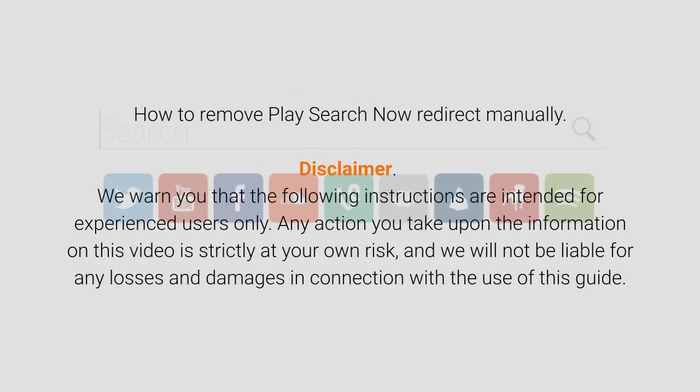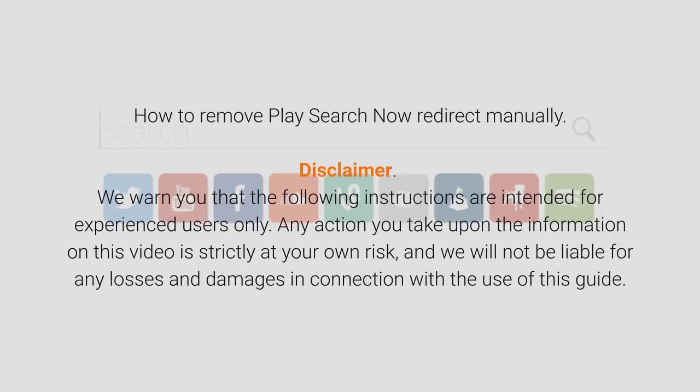How to remove Play Search Now redirect manually. Disclaimer: We warn you that the following instructions are intended for experienced users only. Any action you take upon the information on this video is strictly at your own risk, and we will not be liable for any losses and damages in connection with the use of this guide.